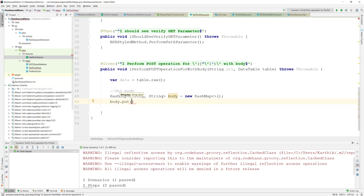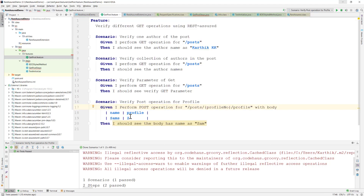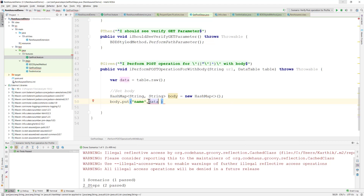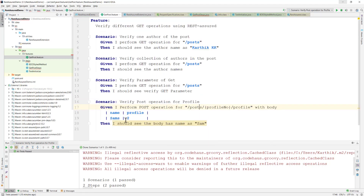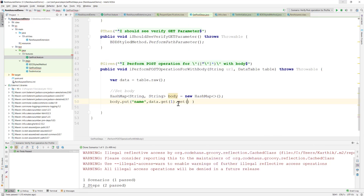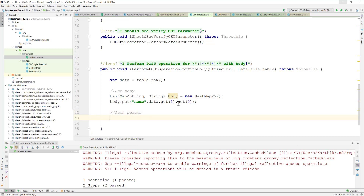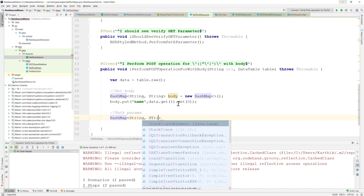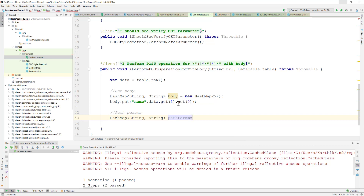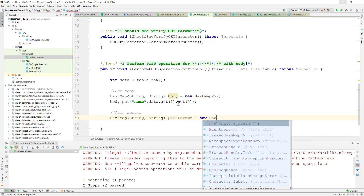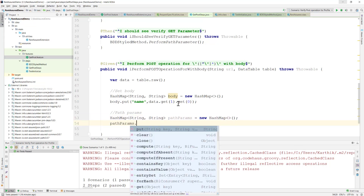The body is a new HashMap, and we put the value into it. The body value for 'name' will come from the data table using data.get(), with zero-based indexing. First row, first column is index [0][0]. Then we create the path params - also a HashMap of String to String - and set: pathParams = new HashMap.